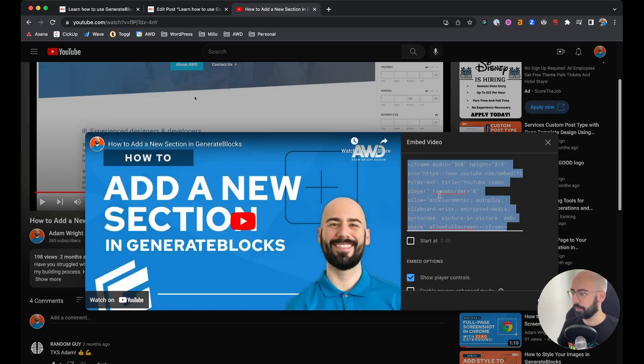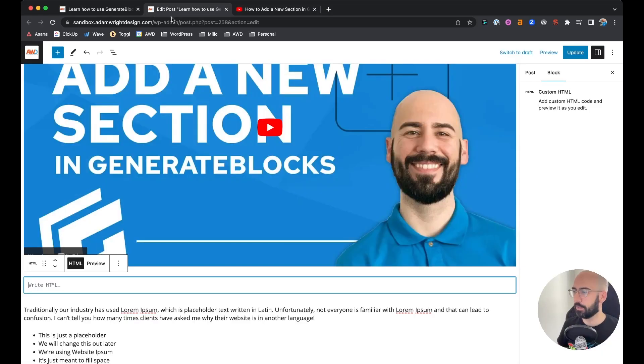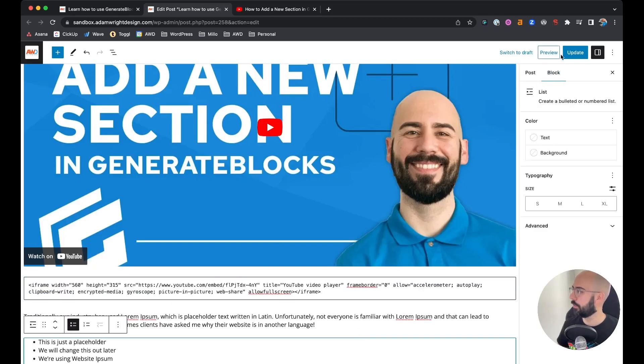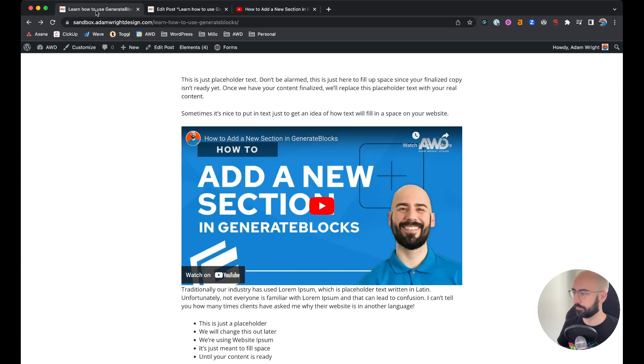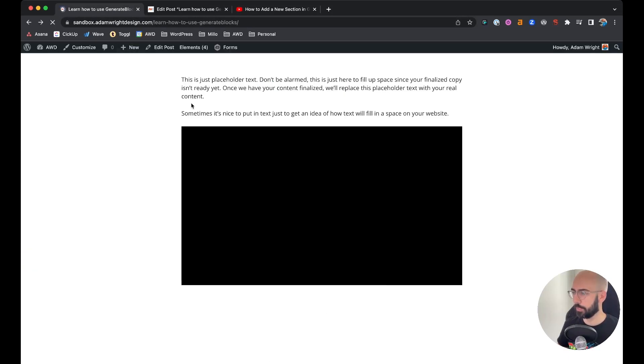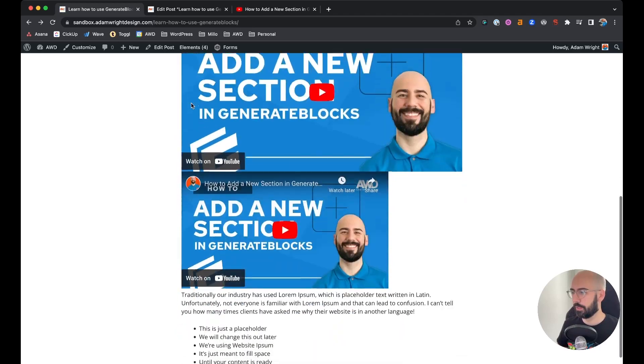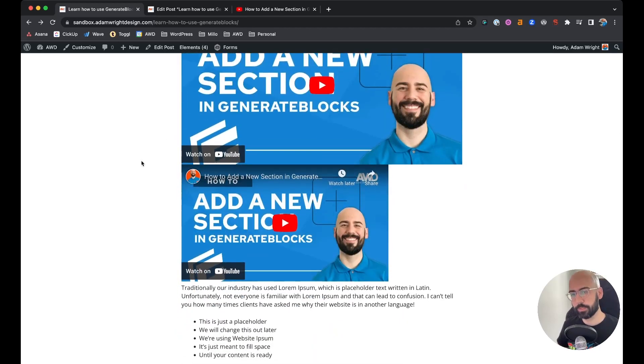Then copy that HTML code that it provides you, come back to your post, paste it in, and then go ahead and hit update. So we'll go ahead and refresh, and there it is.